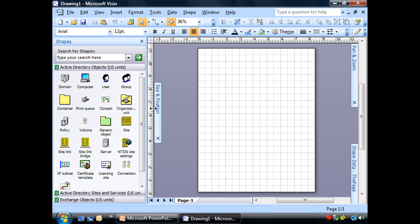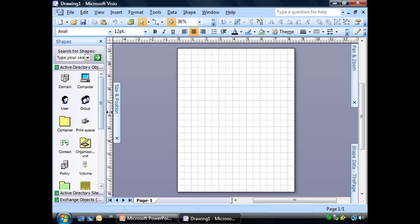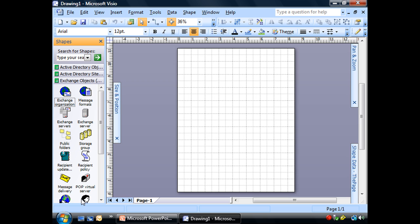Let's go ahead and use that template. I'm actually going to pull this back over to save a little room for us, conserve on some space. You'll see we have three tabs: Active Directory site, exchange objects.